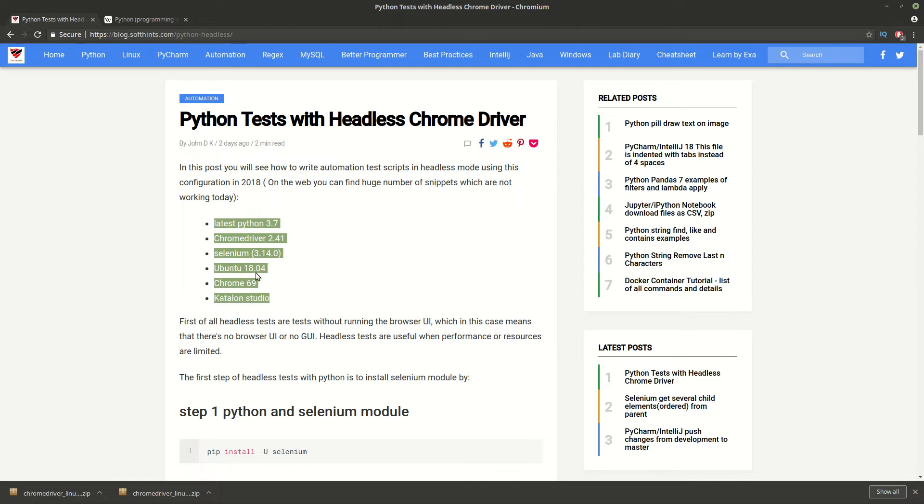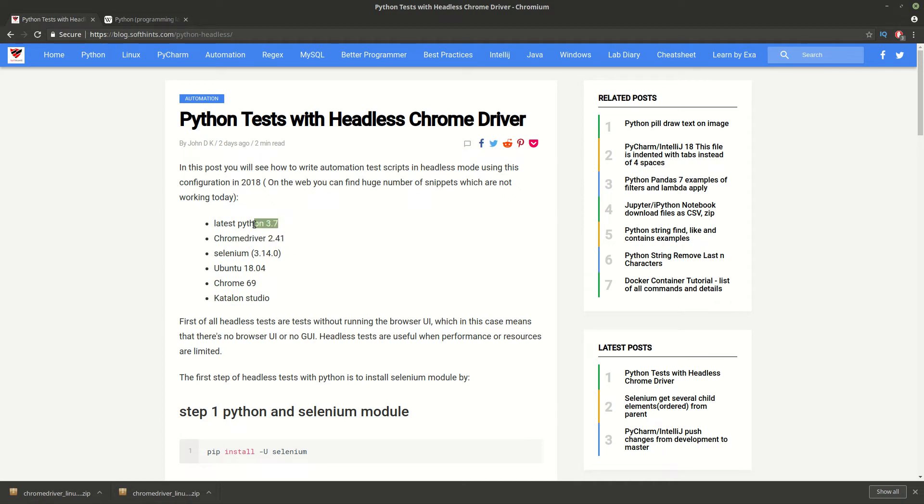So we have Ubuntu 18, we have the latest Chrome driver 41, Python 3.7 and this version of Selenium.